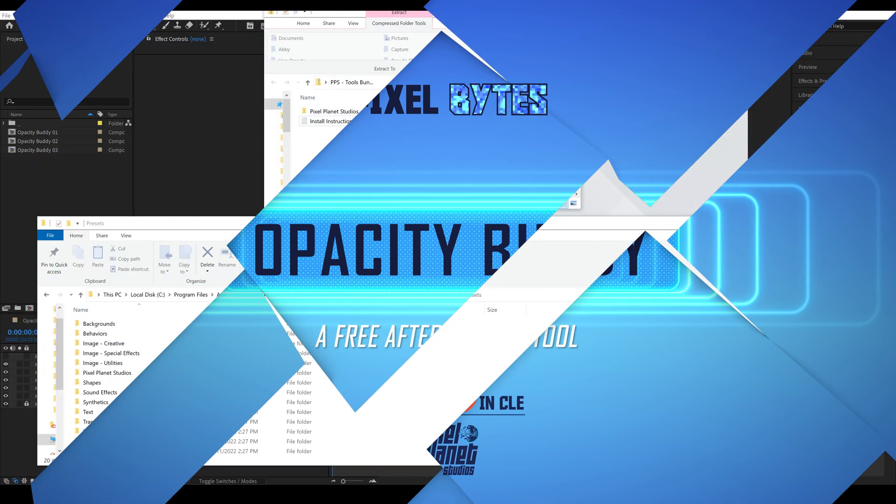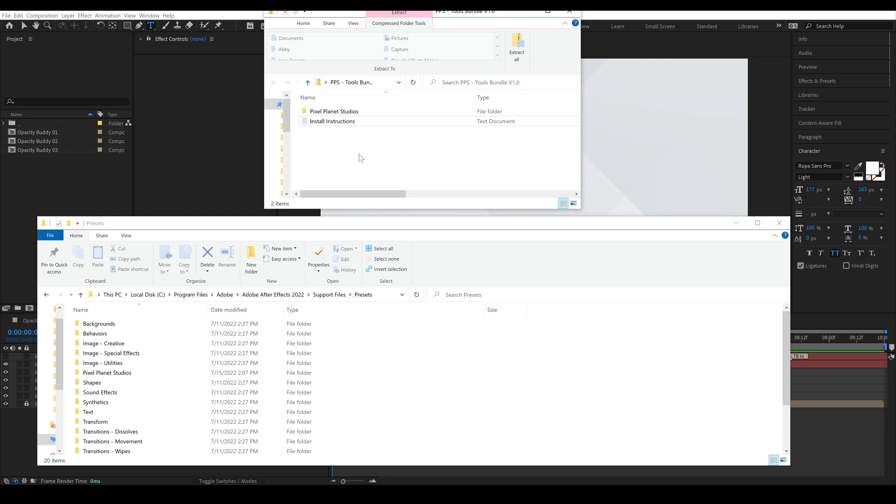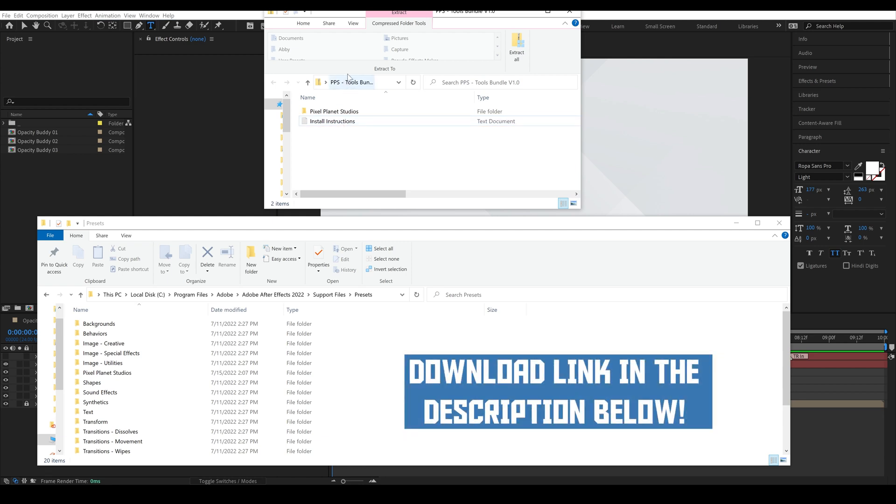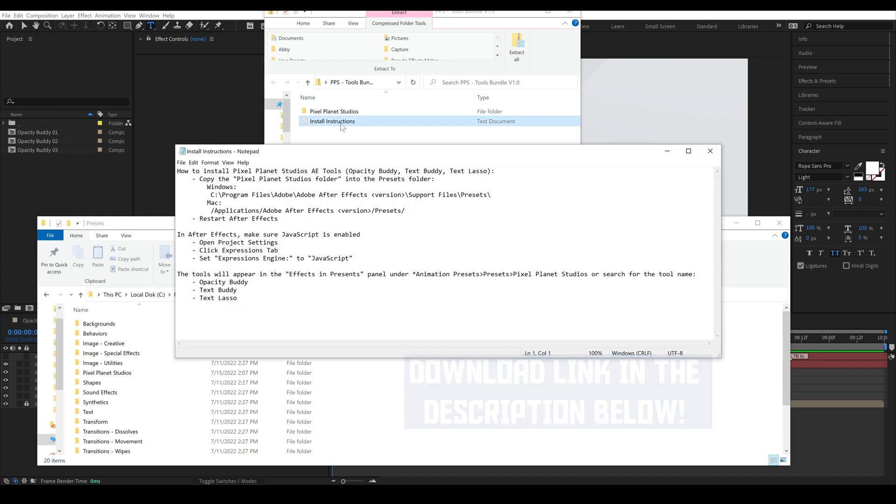The first thing that we're going to do is talk about how to install Opacity Buddy. Link is in the description below. If you look inside the zip folder you'll see installation instructions and that will show you where to install it on Windows and where to install it on Mac.